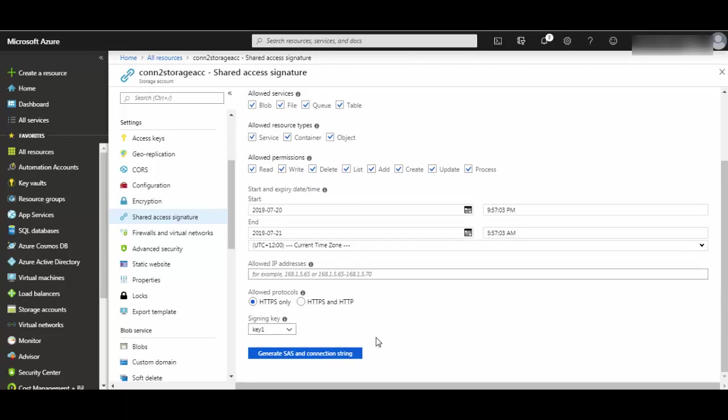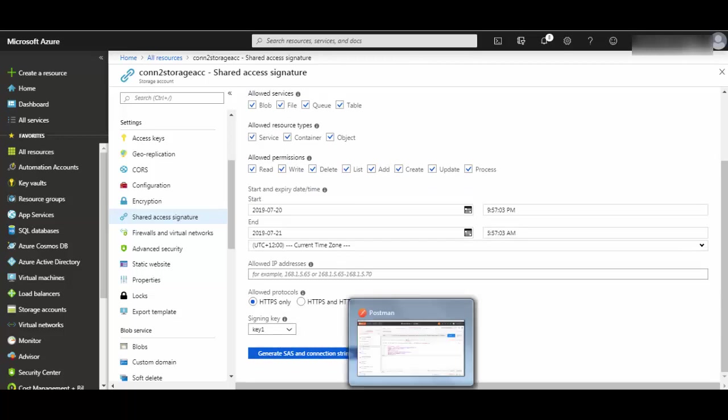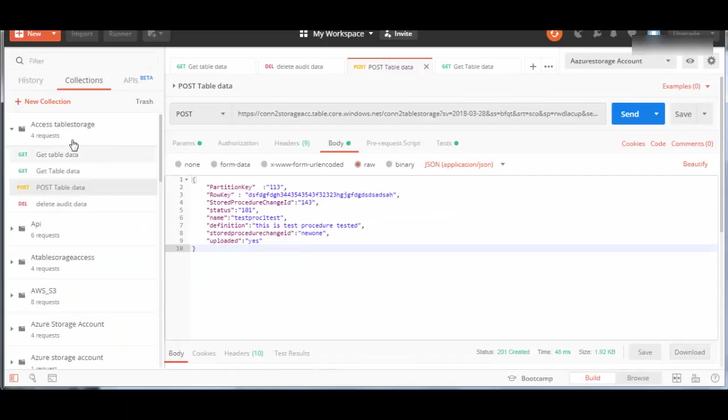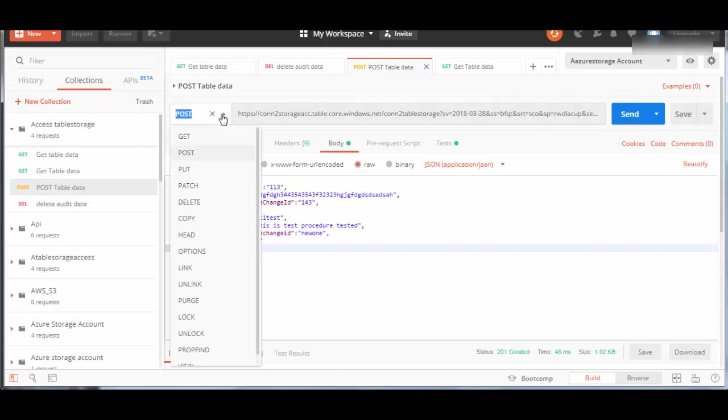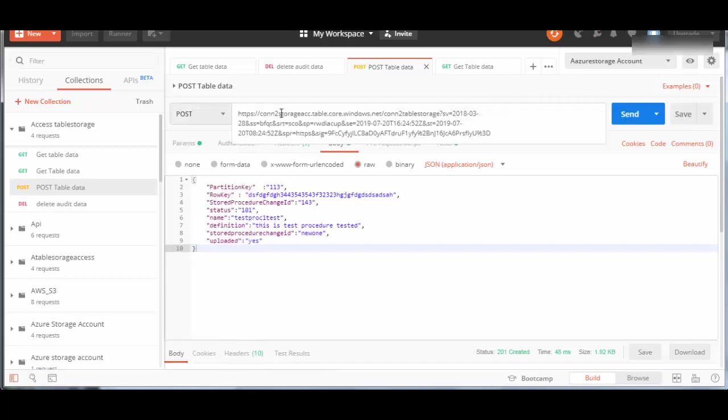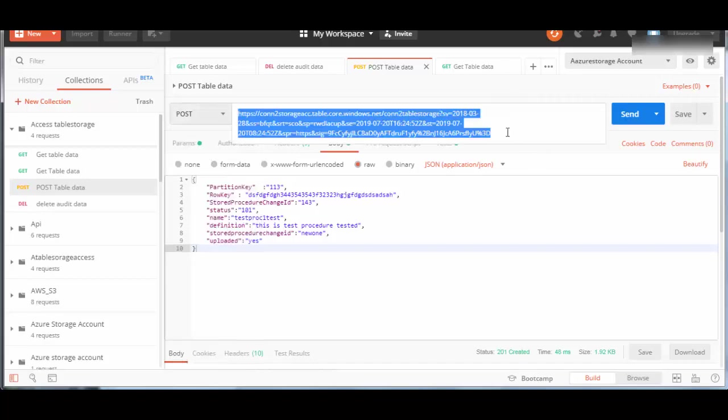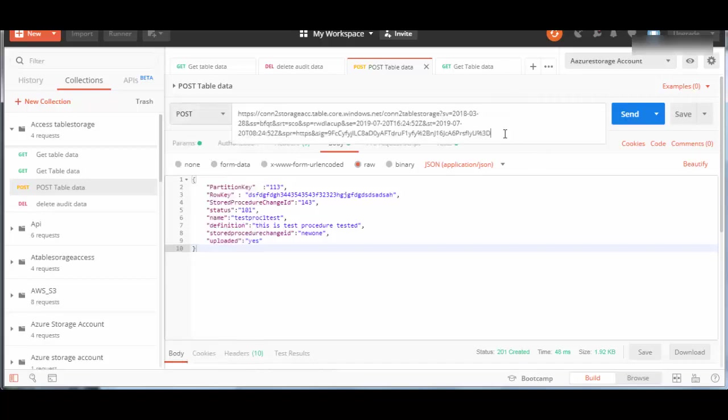Using this, we'll be creating data into this table. If I open Postman, you see I have this POST table data query created. The operation will be POST, and this is the Shared Access Signature which I created for Table Storage.